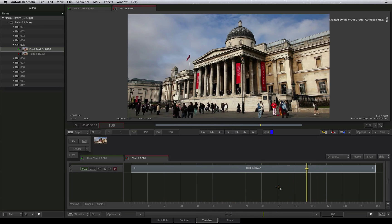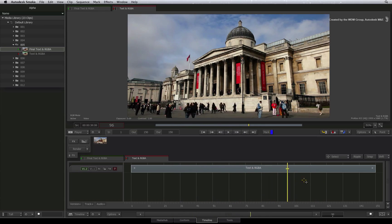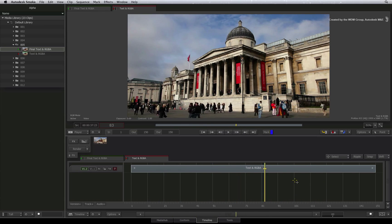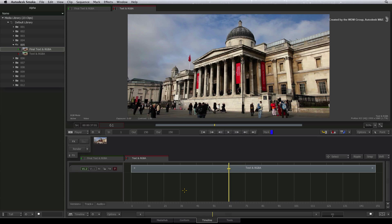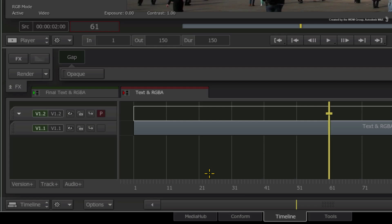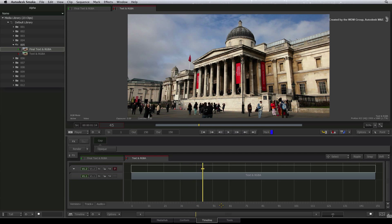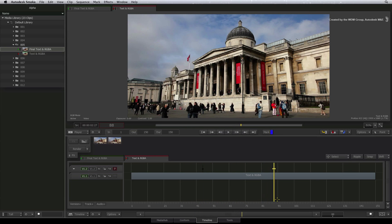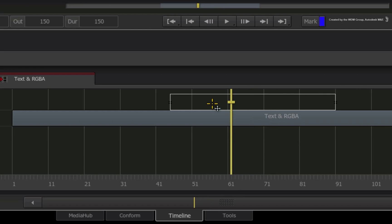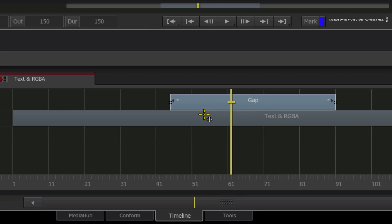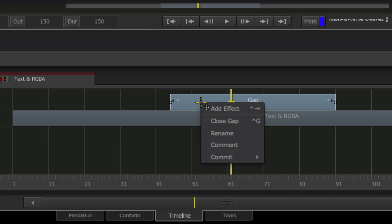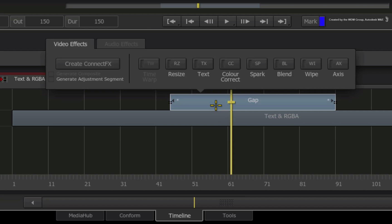You would like to add a title on top of some video in the sequence. The simplest way to achieve this is to add an empty video track above your edit. Now you can splice the section where you want the text to appear and select it. Right-click on this gap segment and add effect. Choose text.